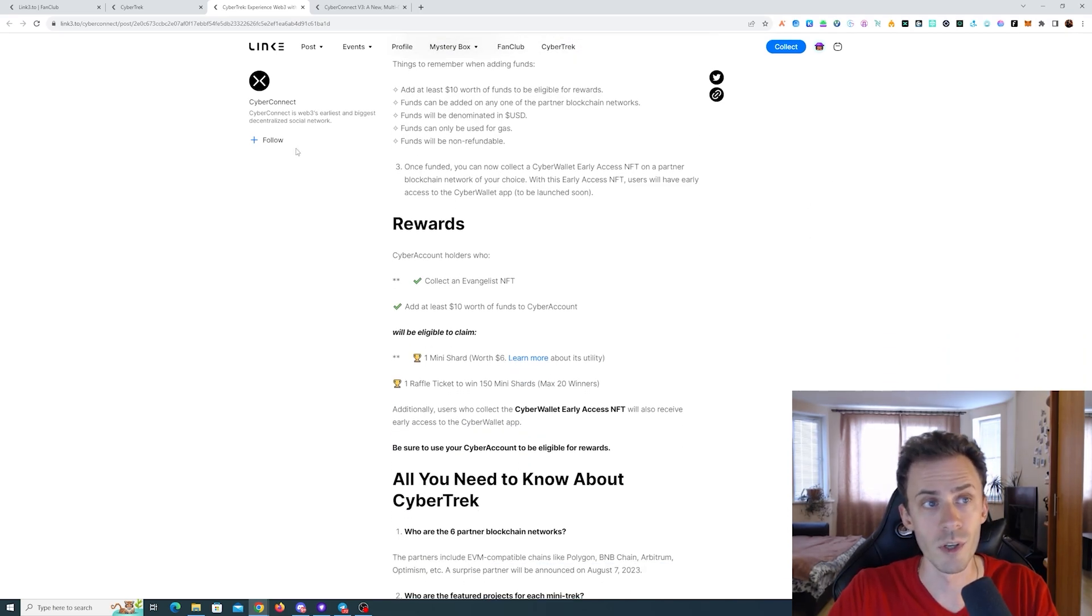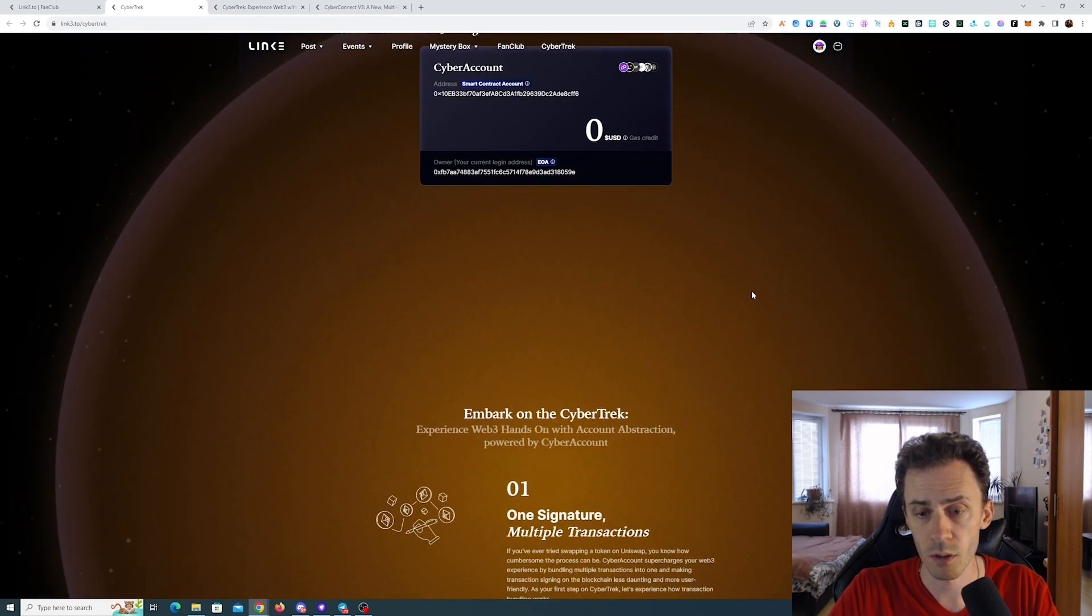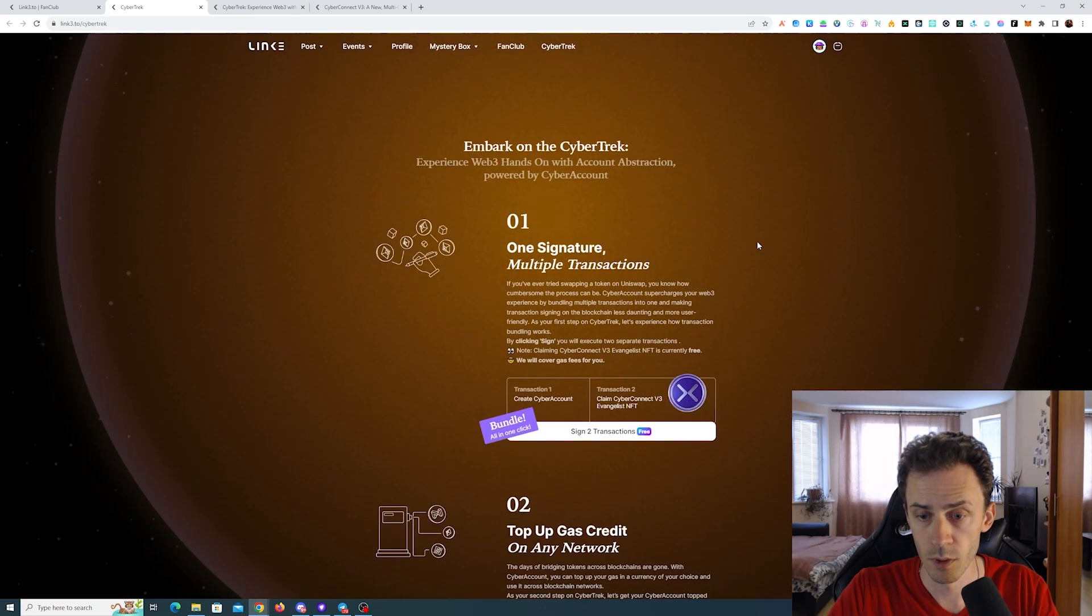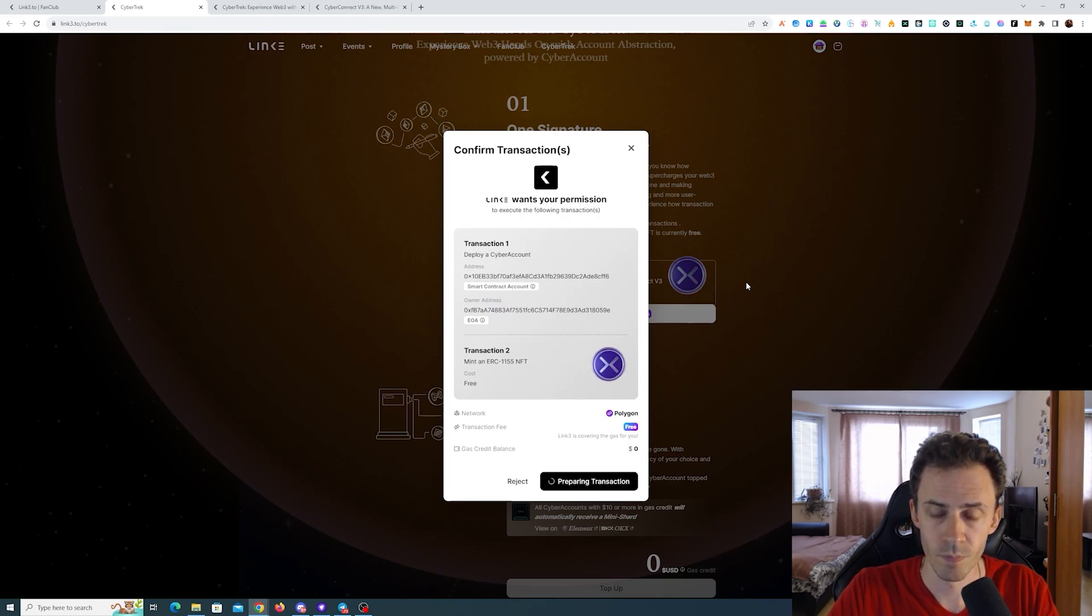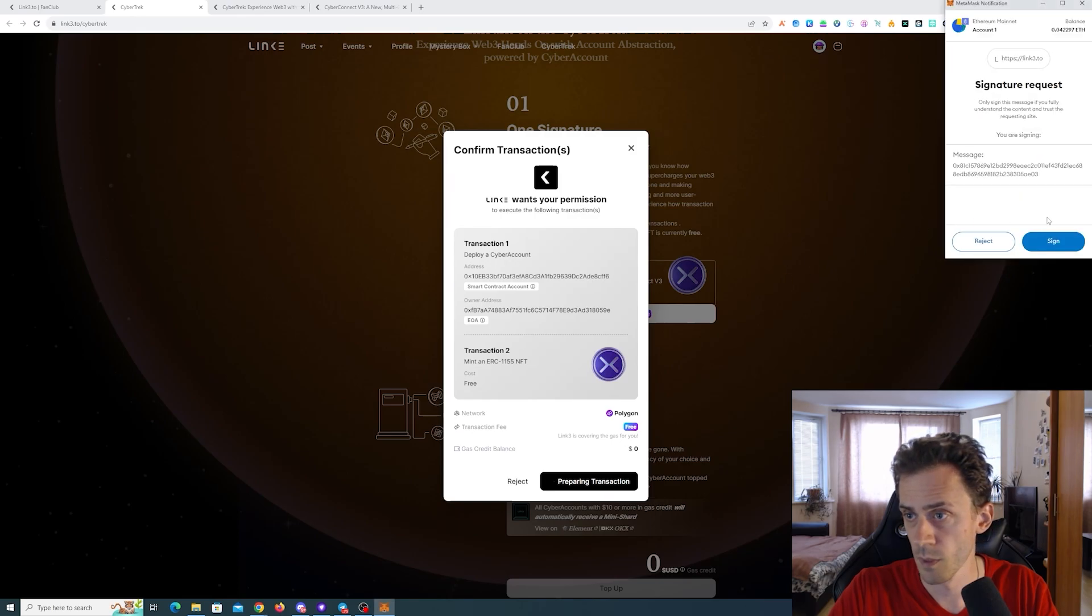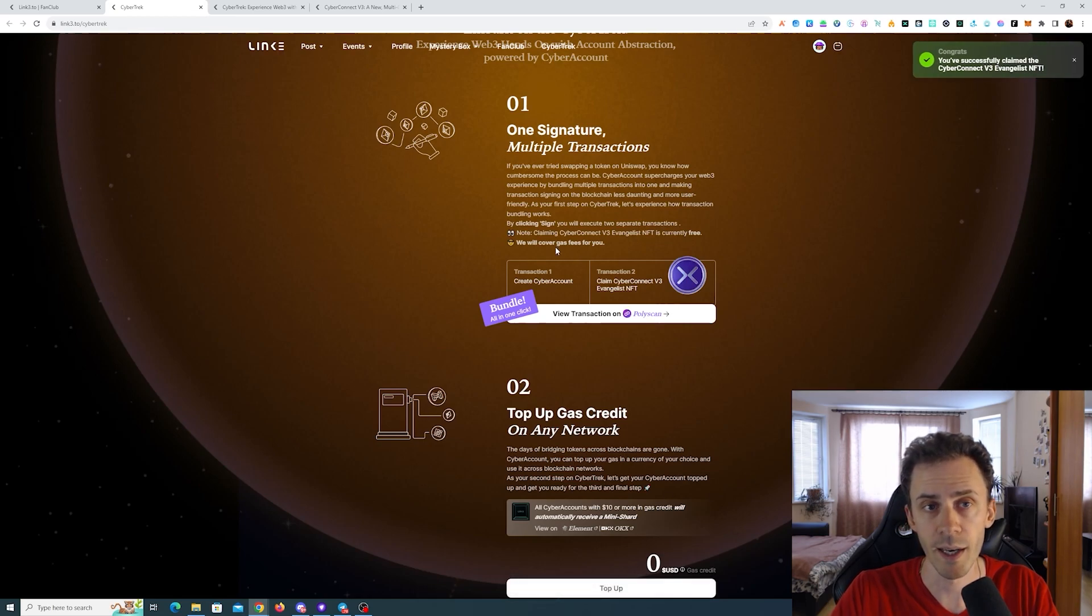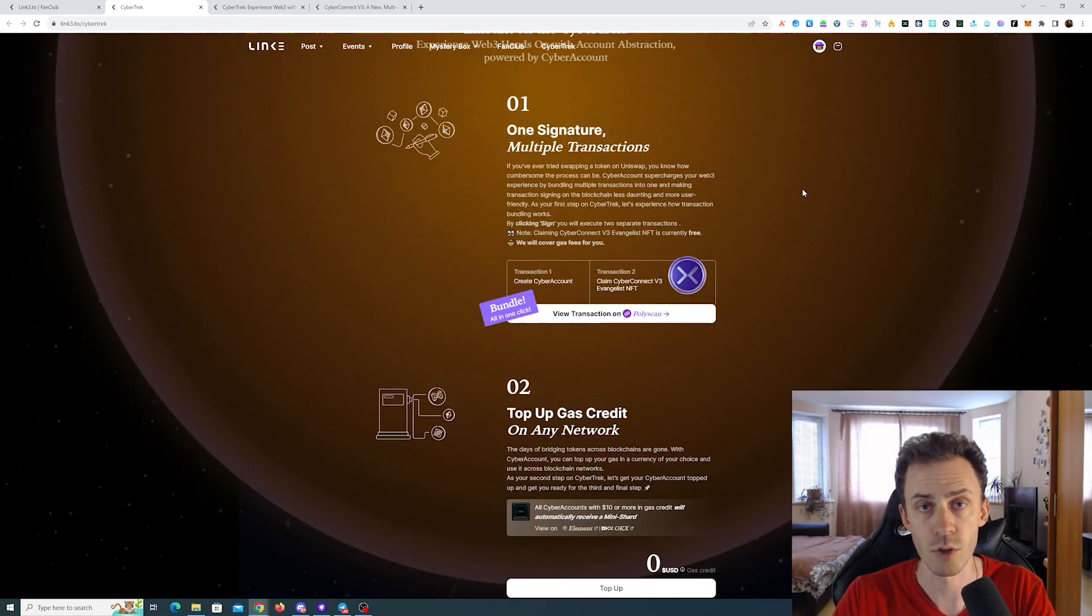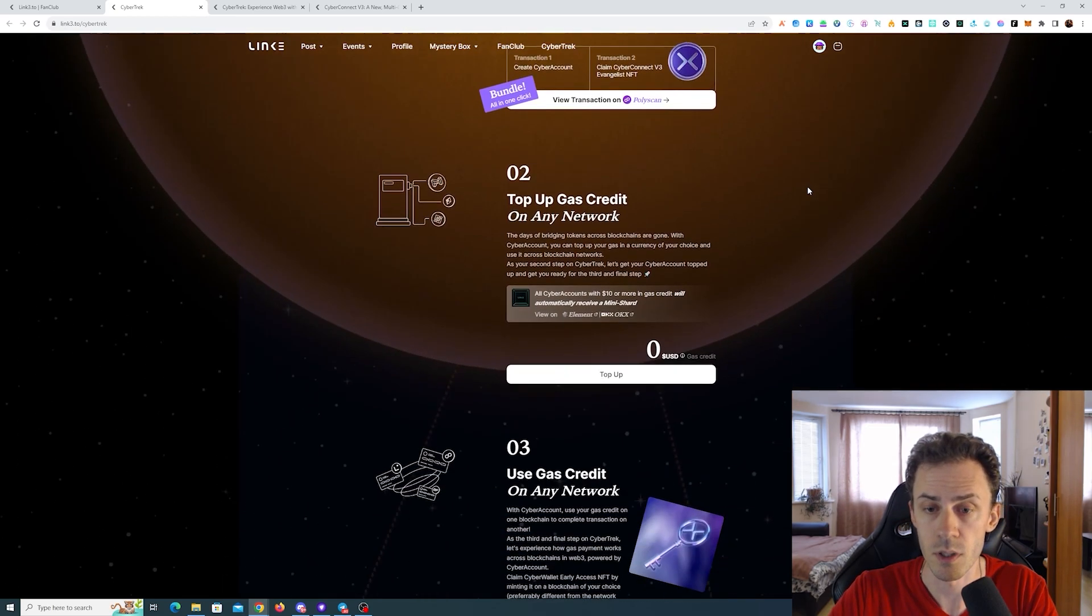So again, more details here, let's actually go and try to complete something. So after we connect the wallet, and if you're whitelisted, the first thing to do is we need to sign here. So this one is being minted on Polygon, you don't pay any gas here, gas is being covered by link3. And this transaction is two in one transaction, you're creating your cyber account and you're also getting this NFT.